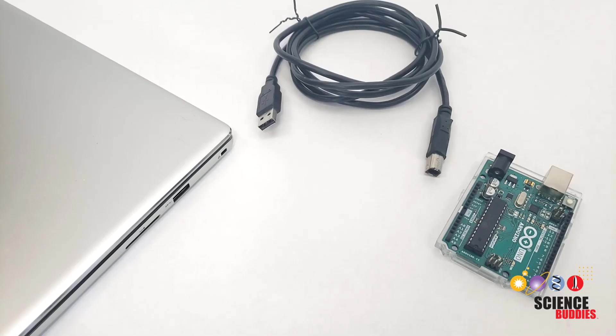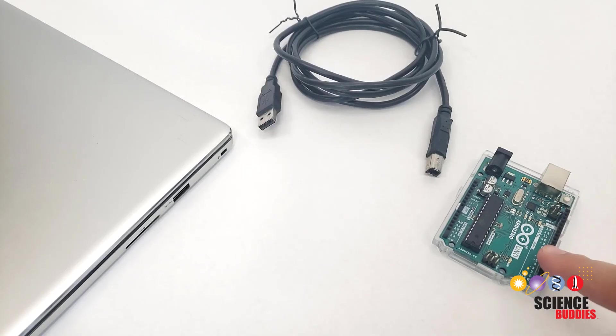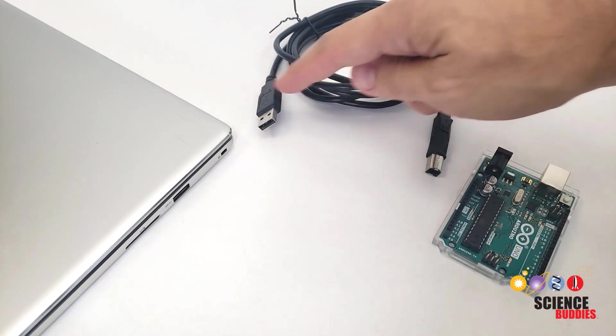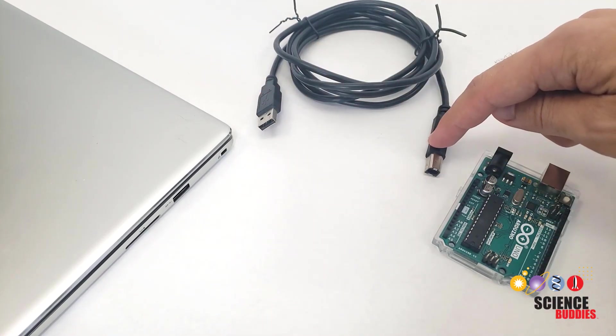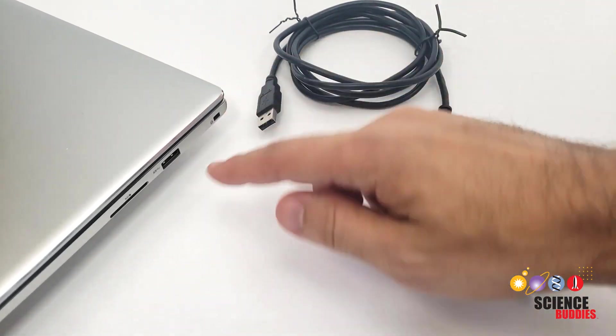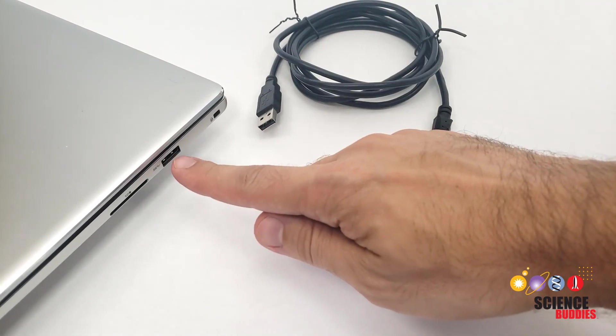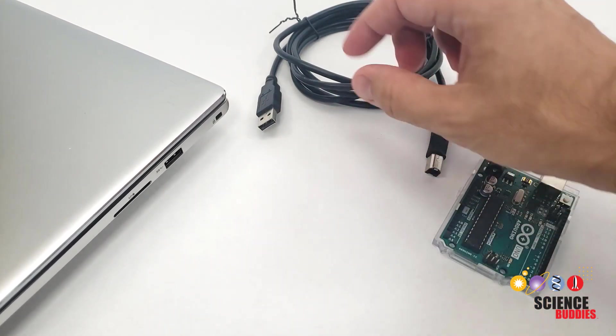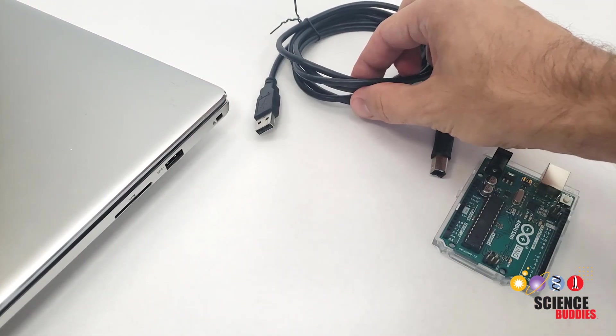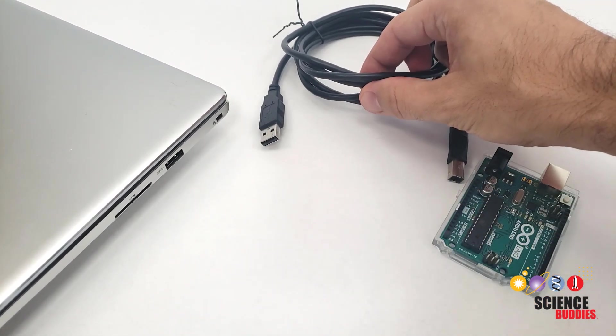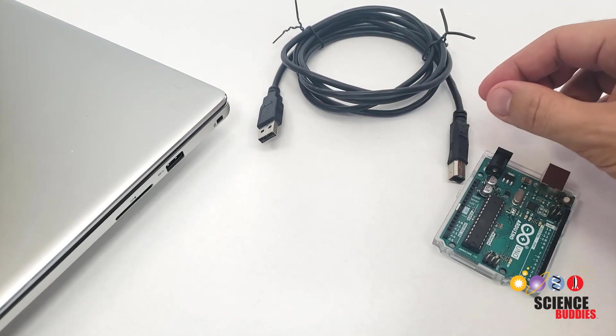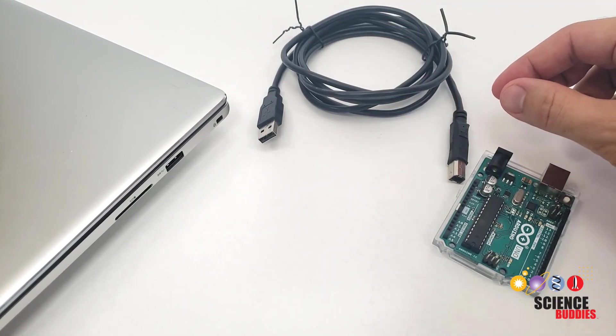You will need an Arduino Uno, a USB A to B cable, and a computer with a USB A port. If you have a newer computer that only has USB-C ports, you will need an adapter or a different cable.